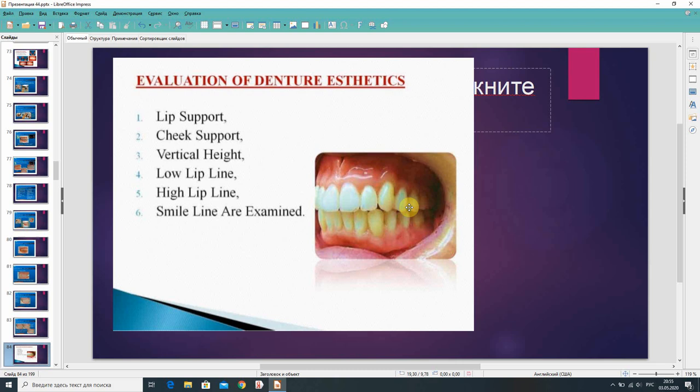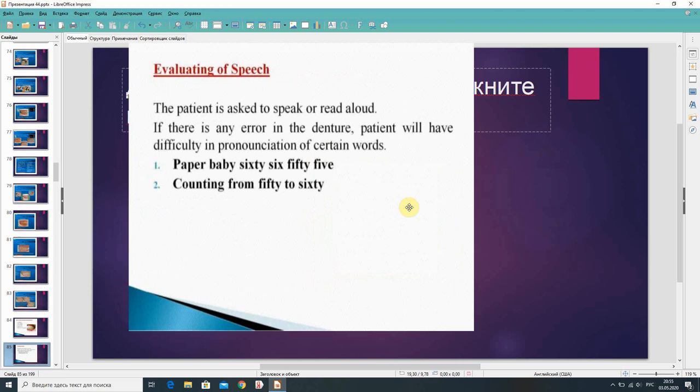Evaluation of denture aesthetics considers: lip support, cheek support, vertical dimension, lip line (low and high), and overall appearance. For rating of speech, the patient is asked to speak or read aloud. If there is any error in the denture, the patient will have difficulty pronouncing certain words. Test words include 'paper,' 'baby,' counting from 50 to 60.